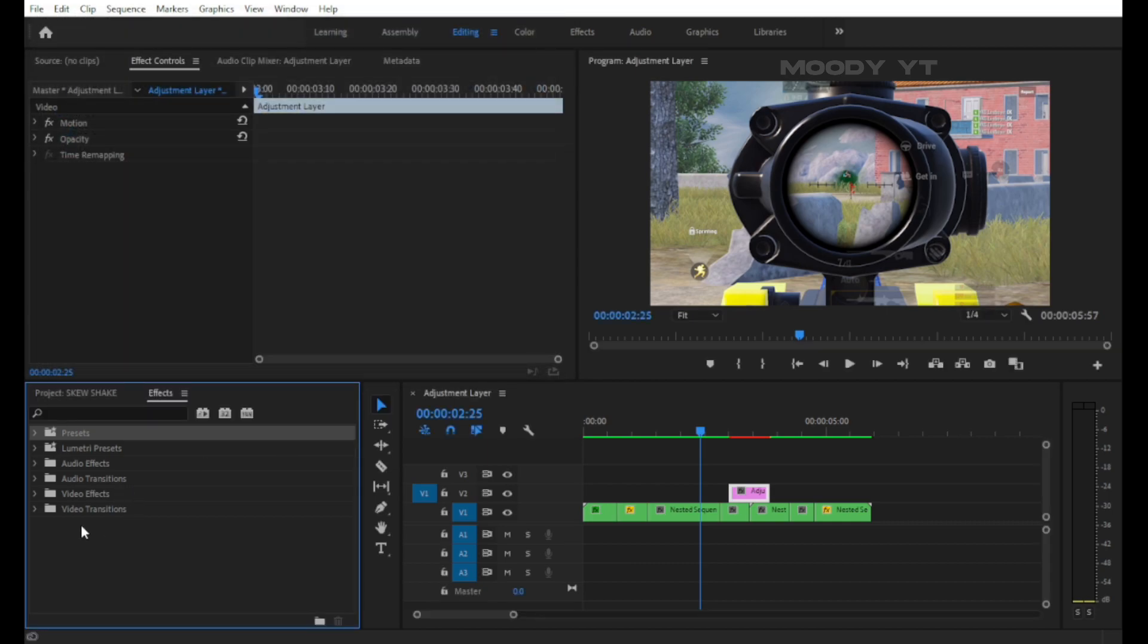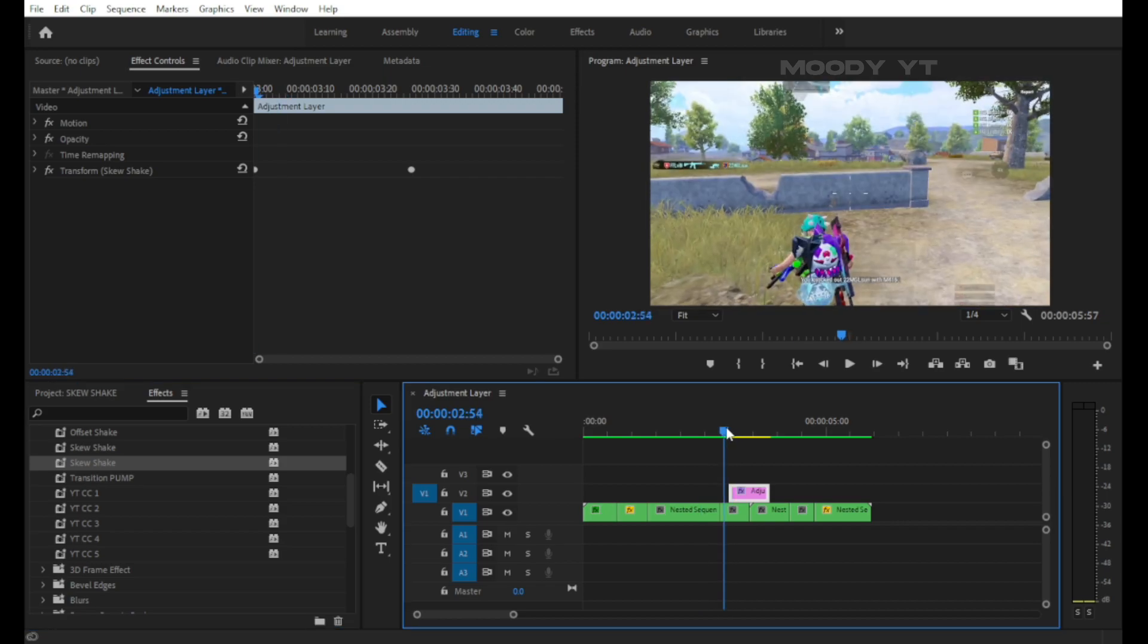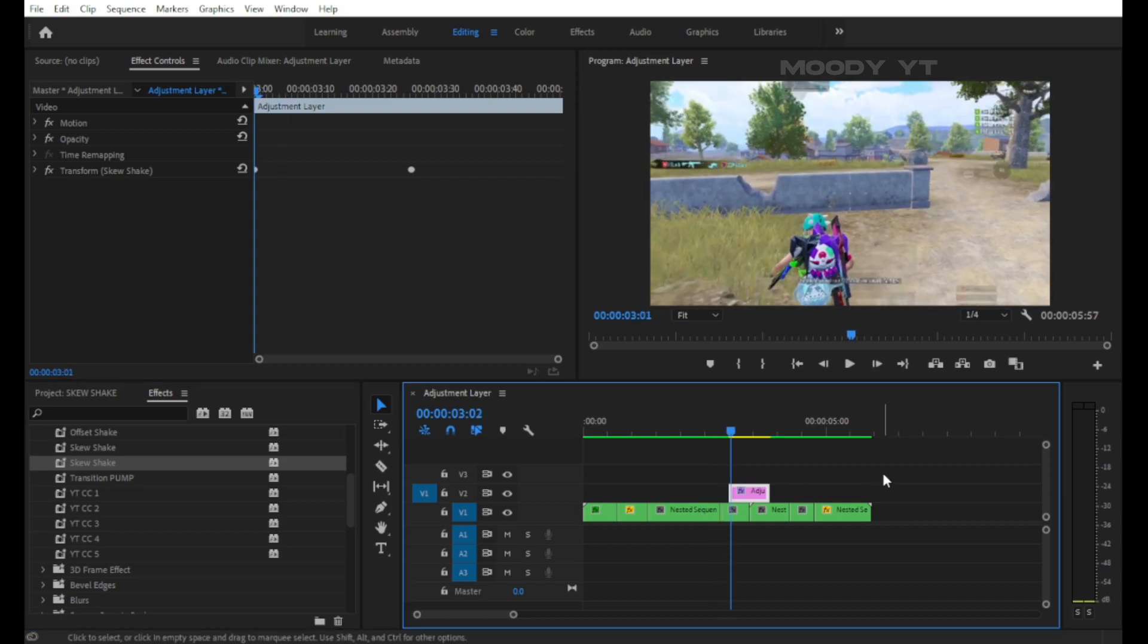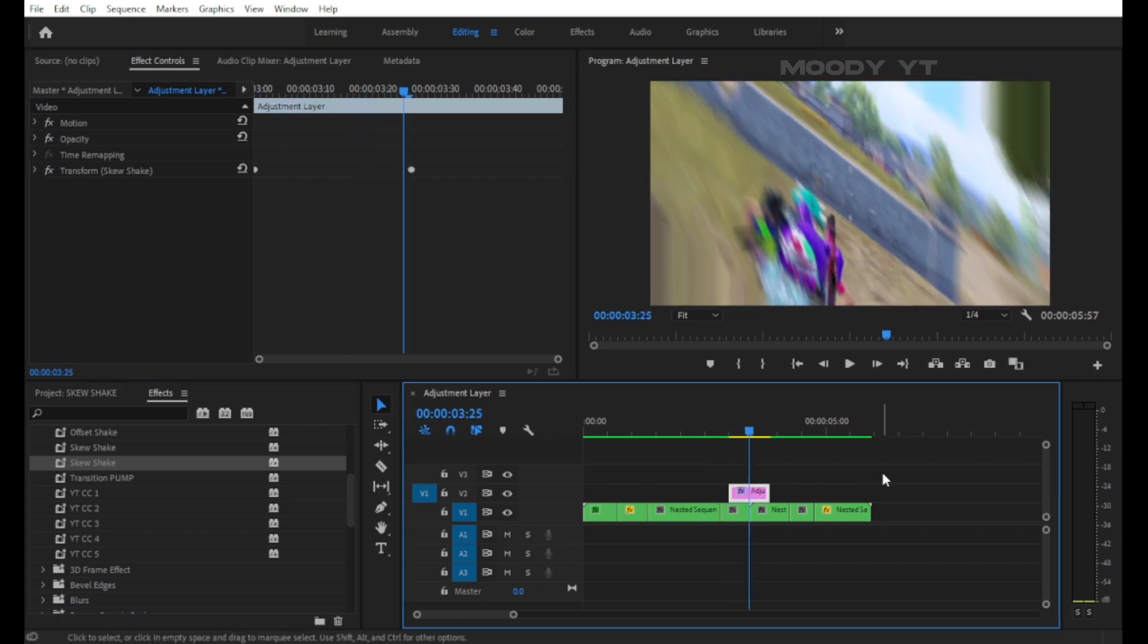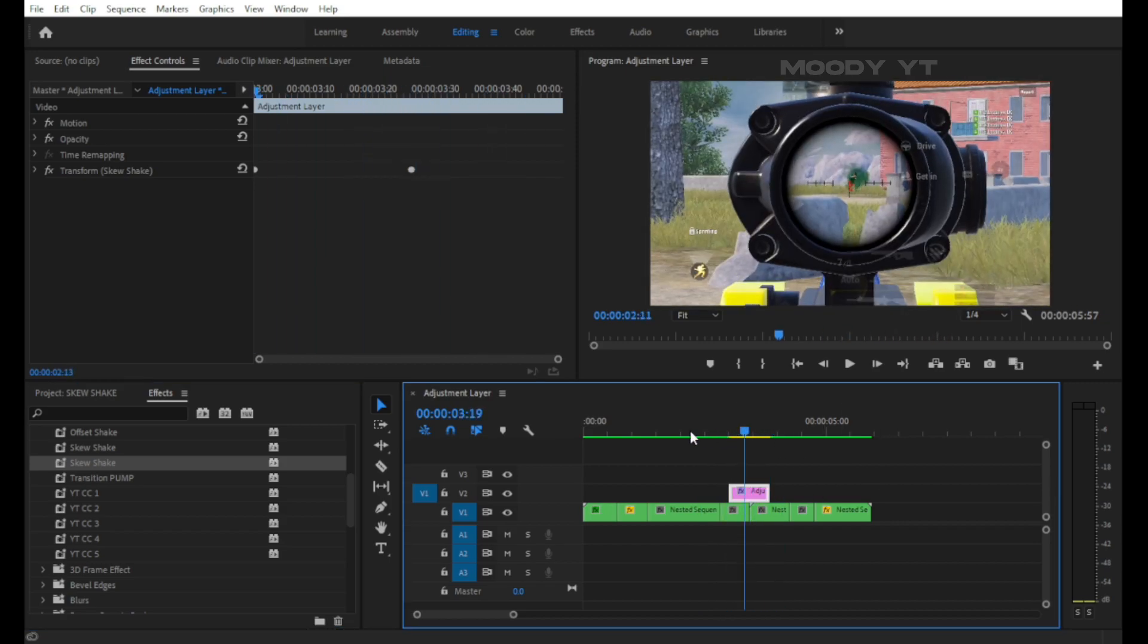Import my preset. Now just apply skew shake on this adjustment layer and your skew shake effect is ready. You can use it like a transition.